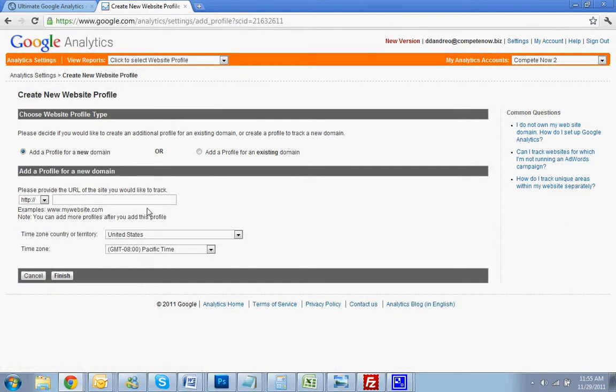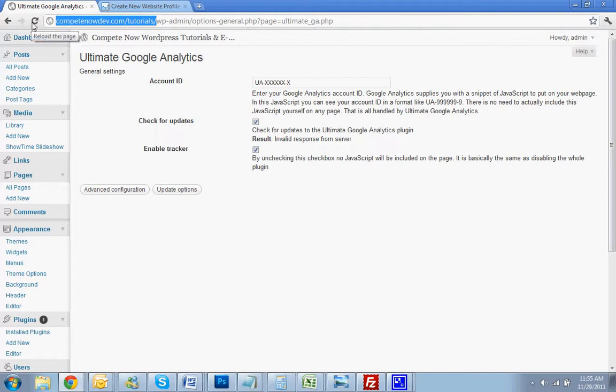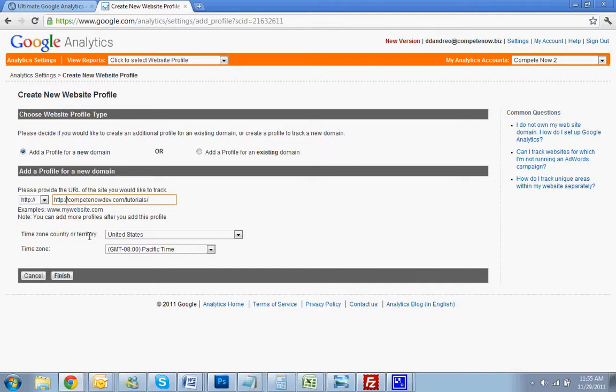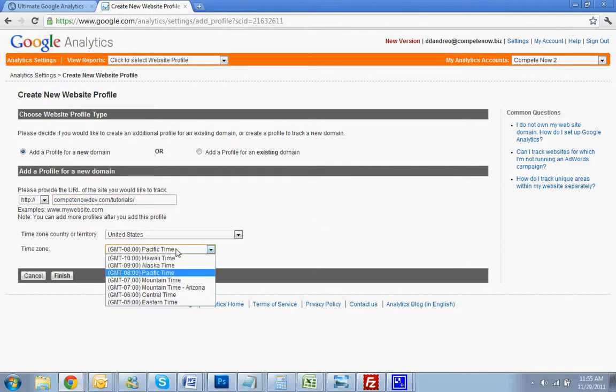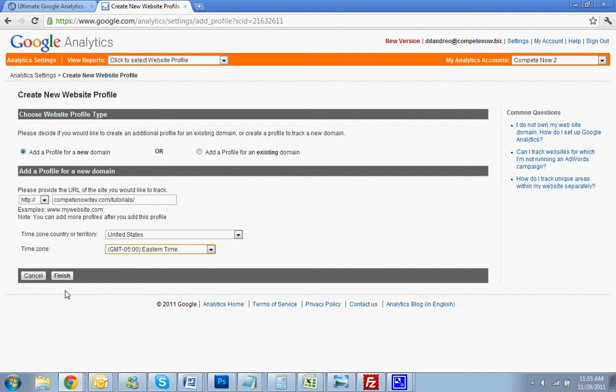And then you want to put the URL of your website in. So on my site, it is competenowdev.com/tutorials. So I'm going to copy that. I'm going to paste it in here. Don't want to repeat the HTTP. So I'm going to delete that. Put in your time zone. That's going to be useful. Hit Finish.